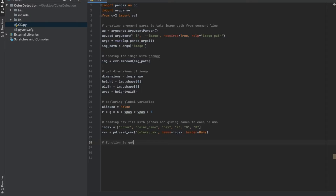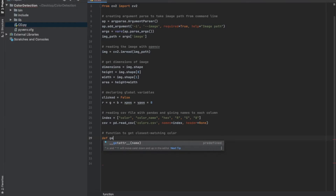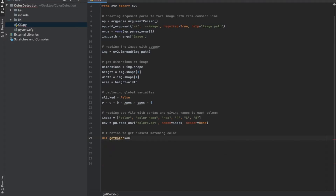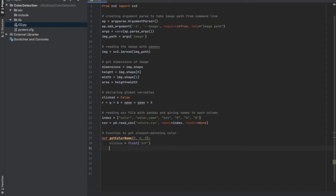Next we're going to create a function which is going to find the color in the colors.csv file which most closely resembles the color of the pixel we are clicking in the image. We're going to give three arguments to this get_color_name function: the red, the green, and the blue component of the color of the pixel we're clicking. We're going to start by declaring a minimum variable set to positive infinity and a cname string object to store the closest color name.